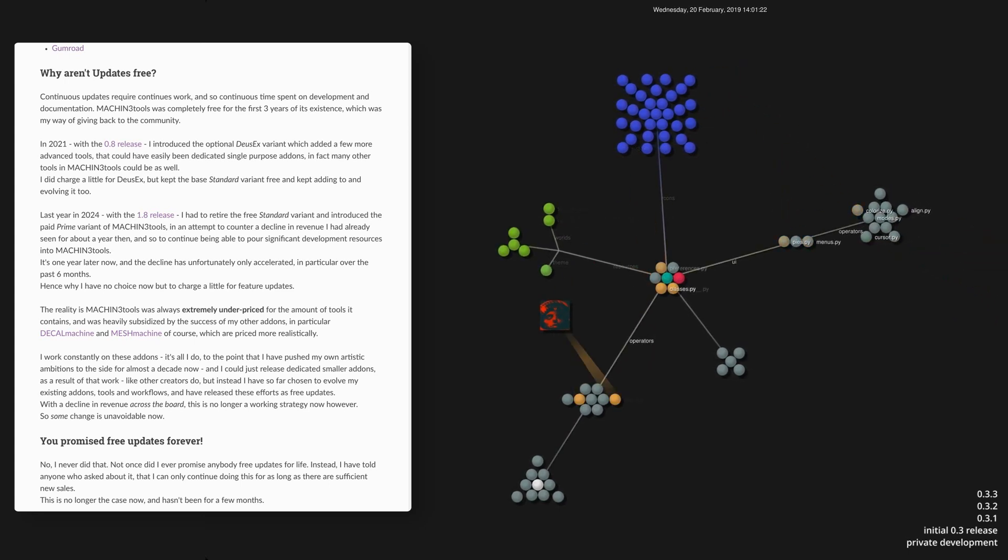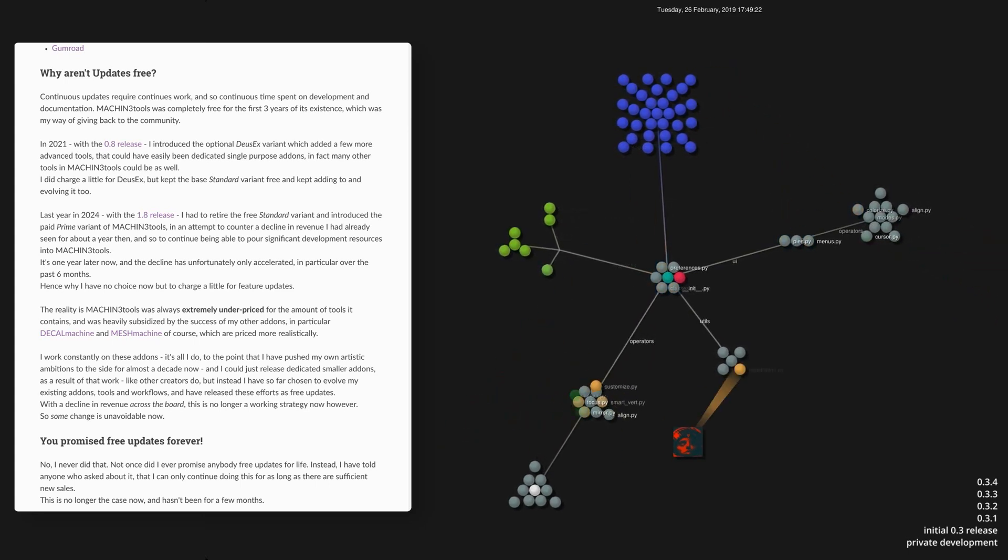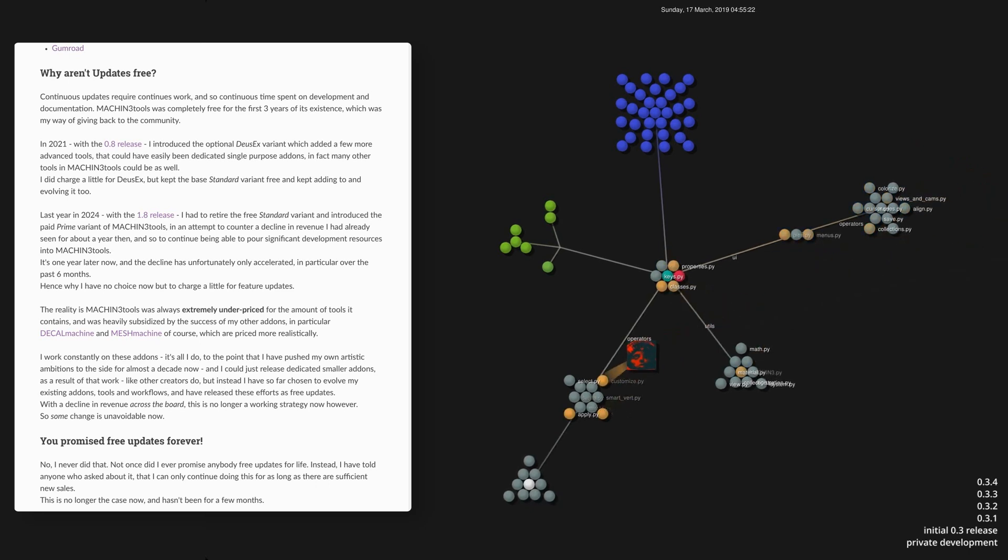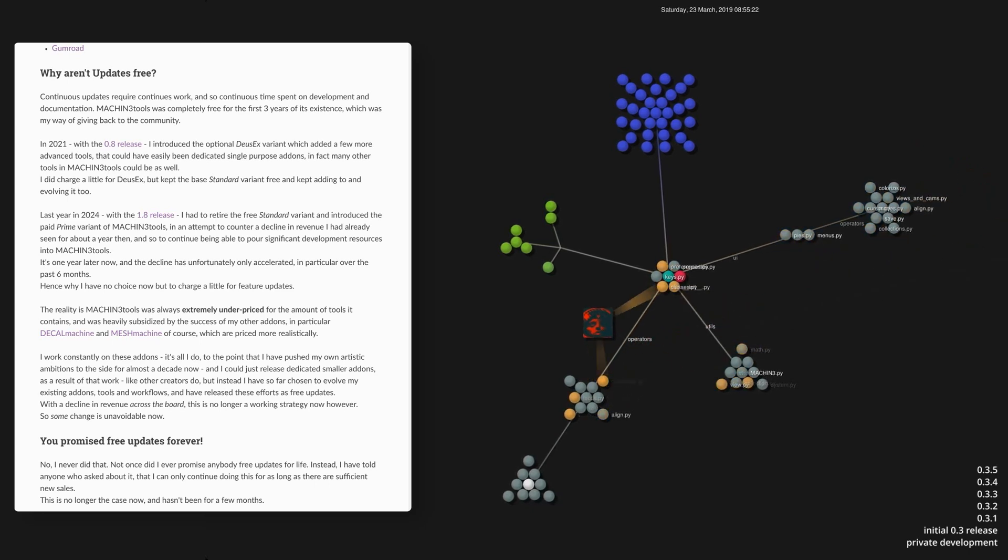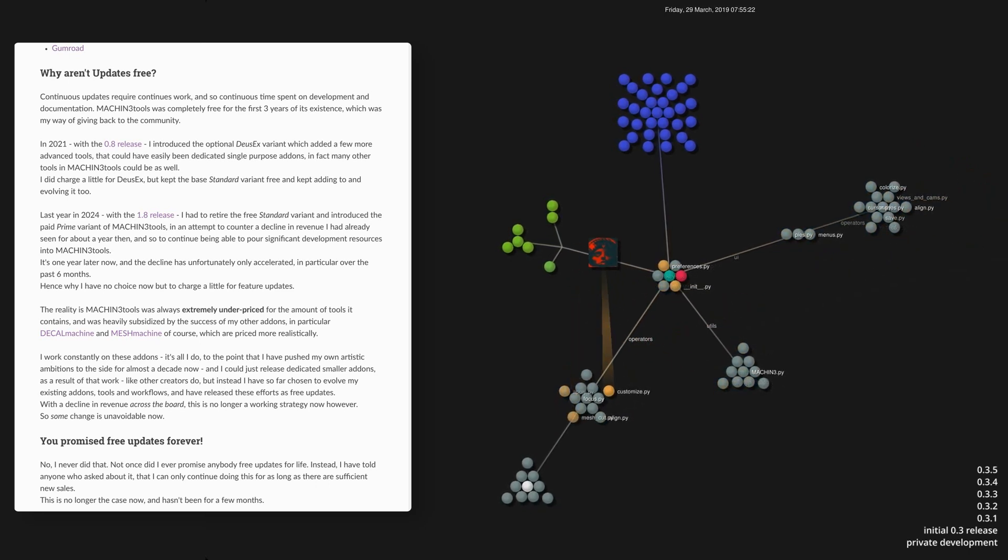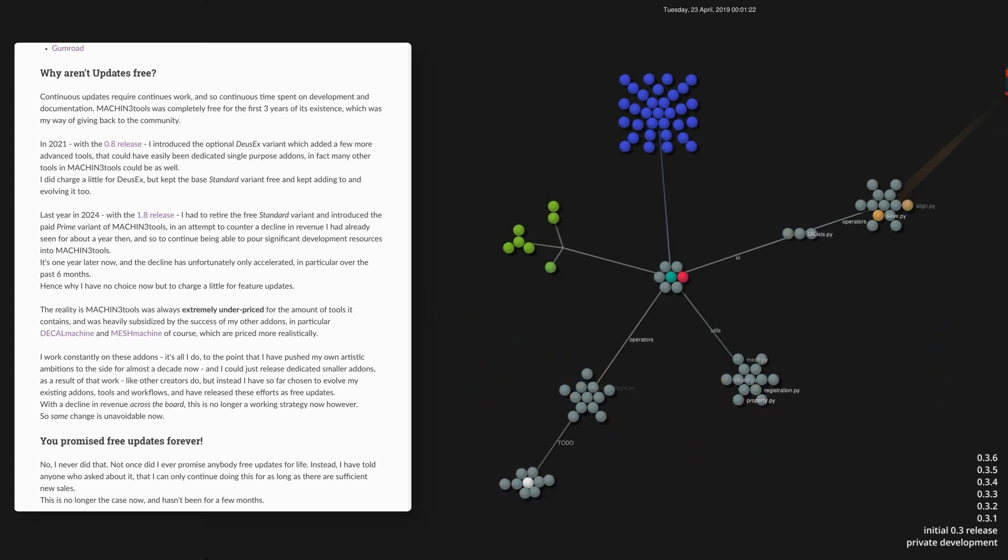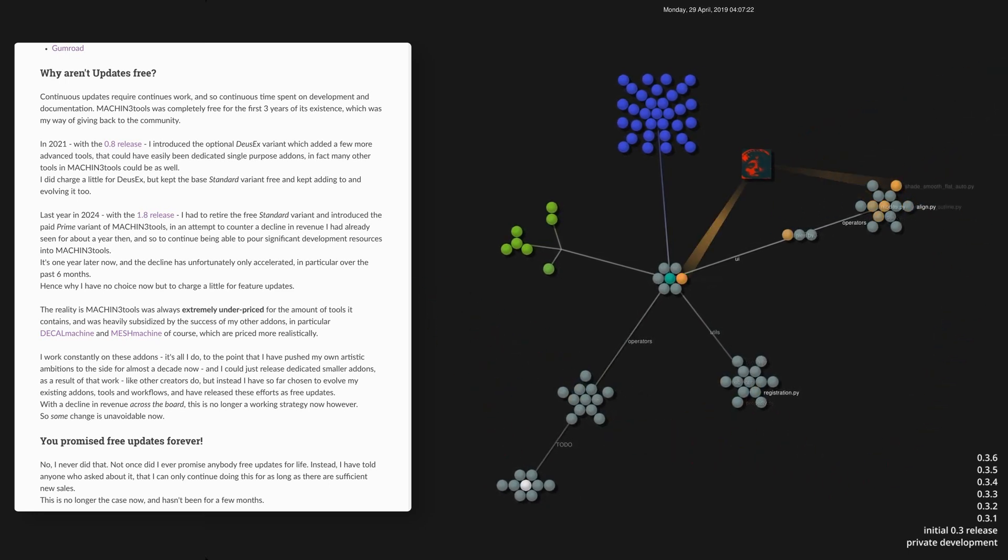As a consequence, however, I didn't earn anything from Machine Tools. Despite spending more and more time on it, it was all still just financed by Decal Machine and Mesh Machine, and so Machine Tools being free was my way of giving back to the community.